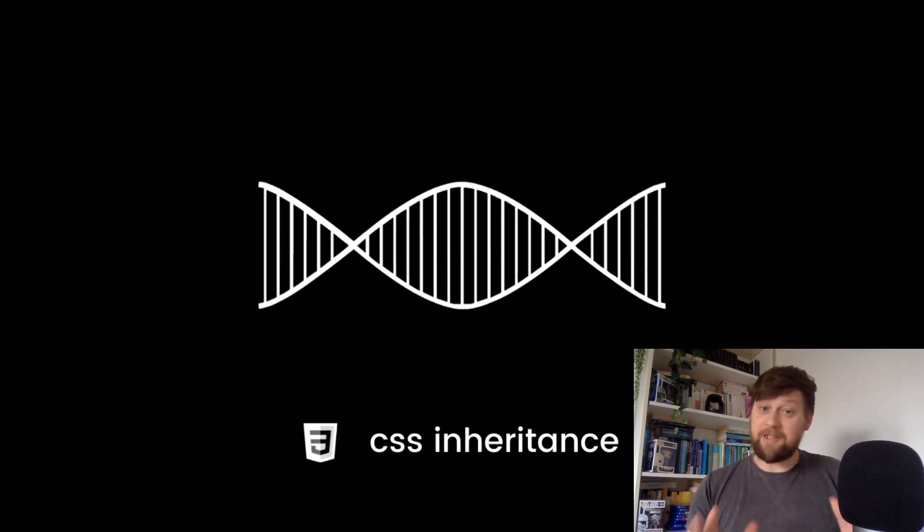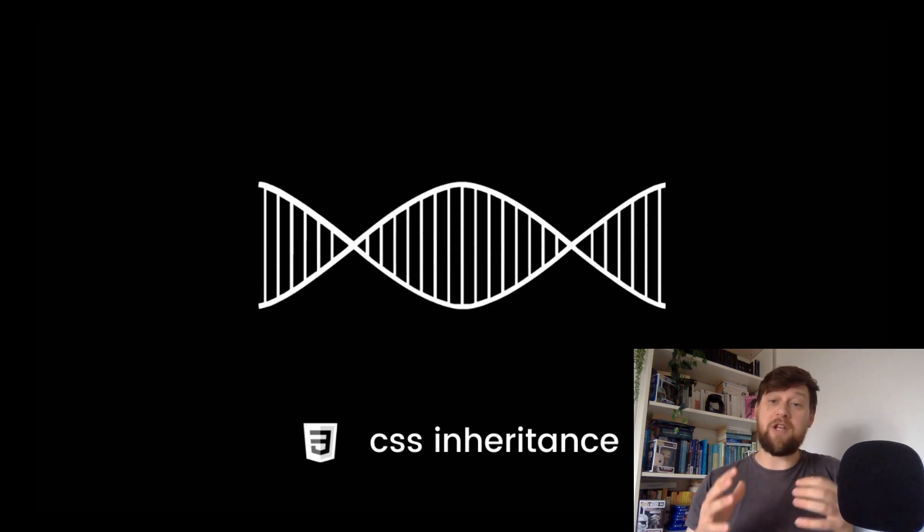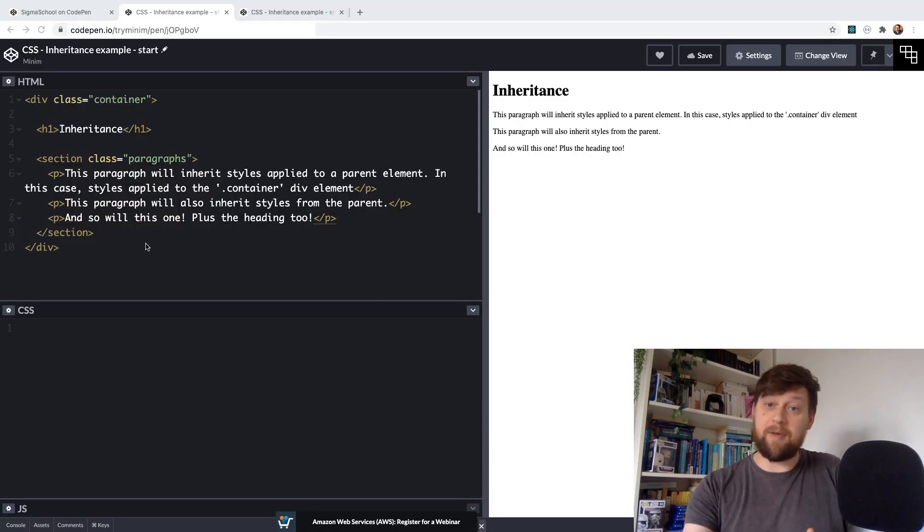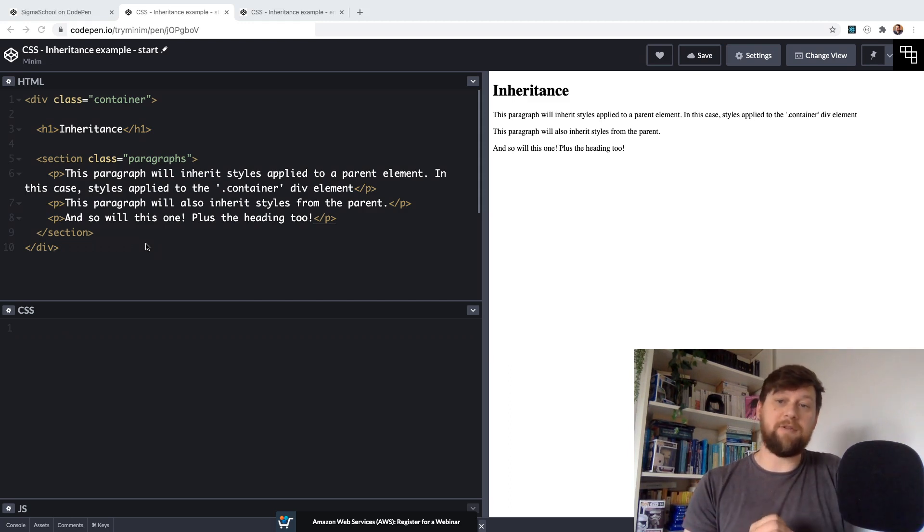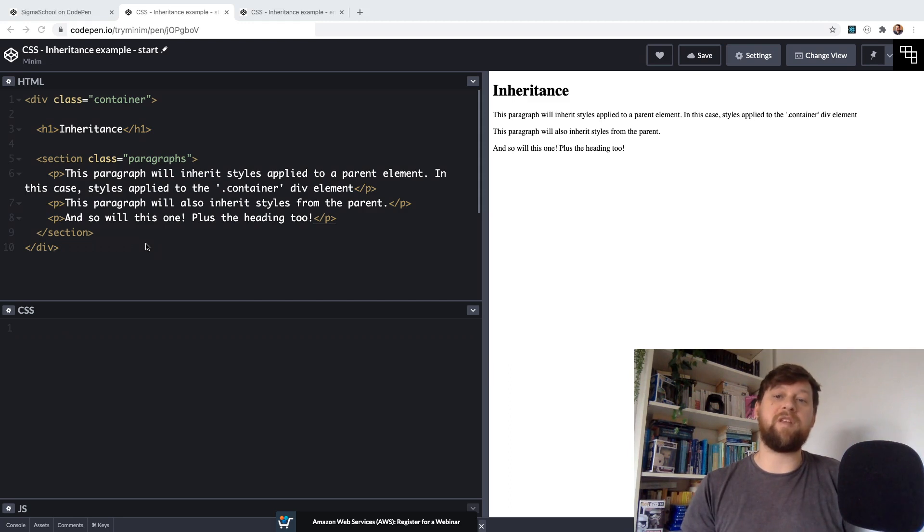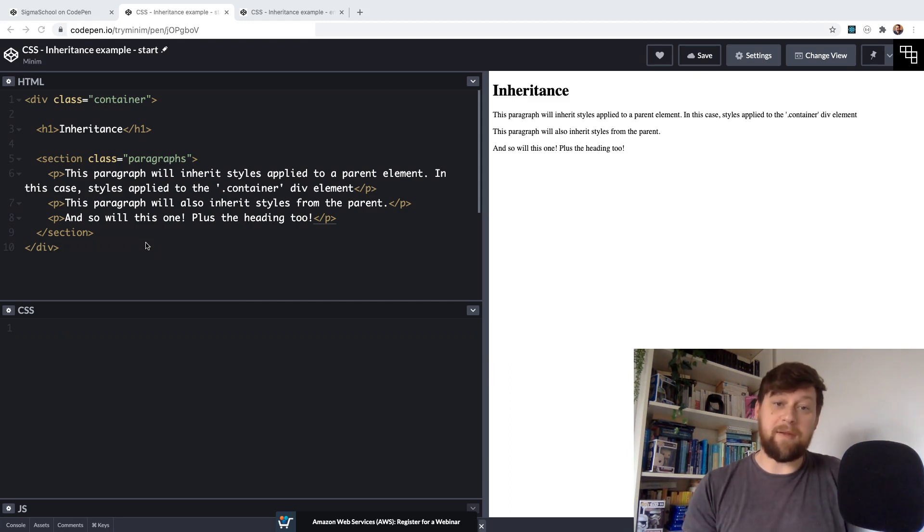Now inheritance is essentially the behavior through which some elements can inherit properties that are applied to an ancestor element and not directly to themselves. To show you exactly what I mean we're going to go through a quick example of this behavior over here in CodePen.